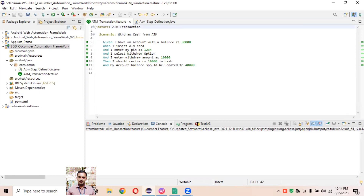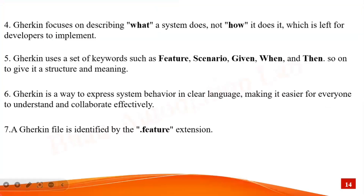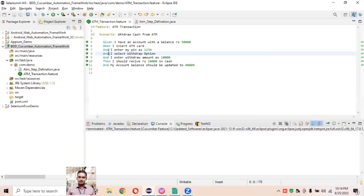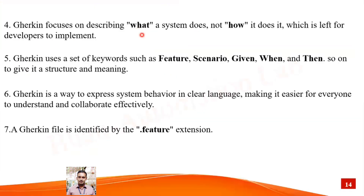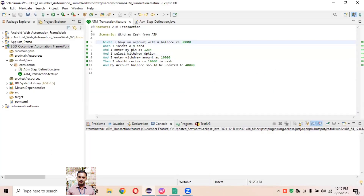This is all about Gherkin language, which is defined in the feature file to describe behavior driven development. Gherkin focuses on describing what a system does, not how it does it — which is left for developers to implement. For example, here we've defined what the system exactly does. We are not implementing any part here; when we click on a given statement it will redirect to the step definition file.